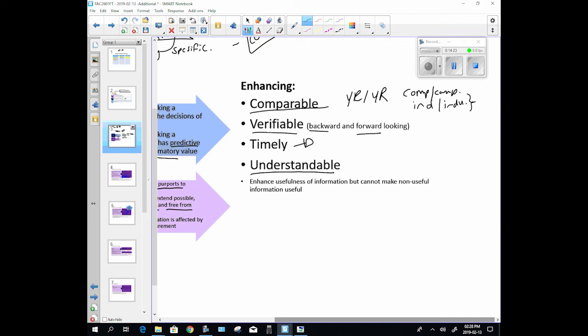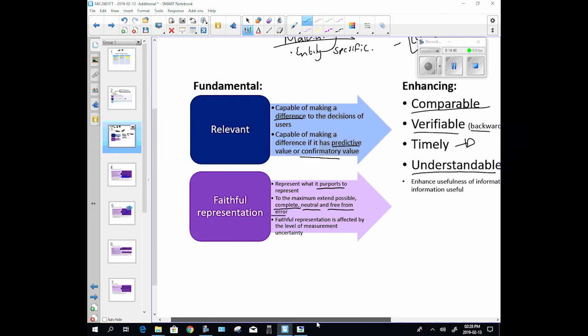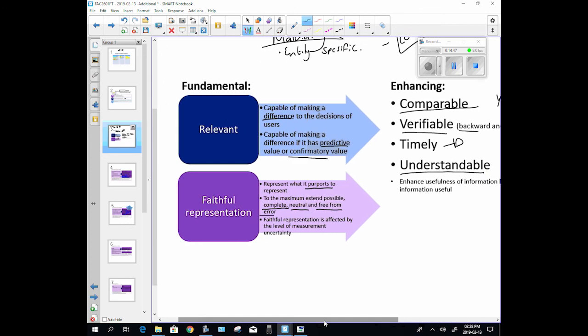And then they have to be understandable. This is a difficult one because that means that anyone, whether they studied accounting or not, needs to be able to understand them. And that assumption assumes that everyone has a brain, everyone can think for themselves, and that is not always the case. You guys have seen how stupid people can be.